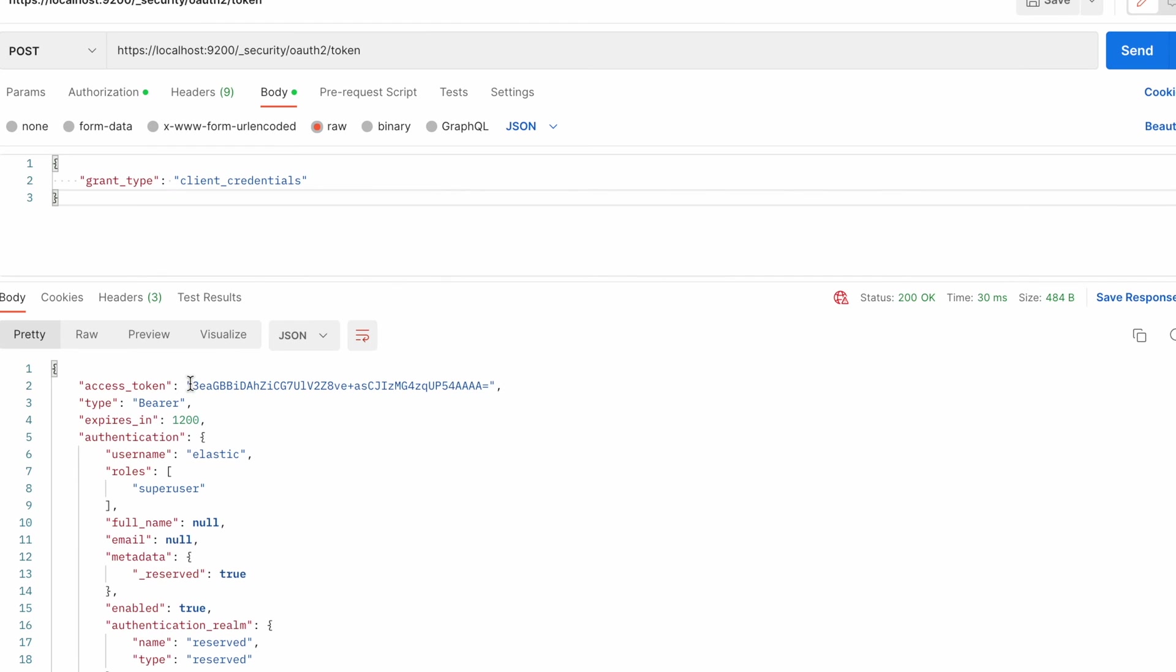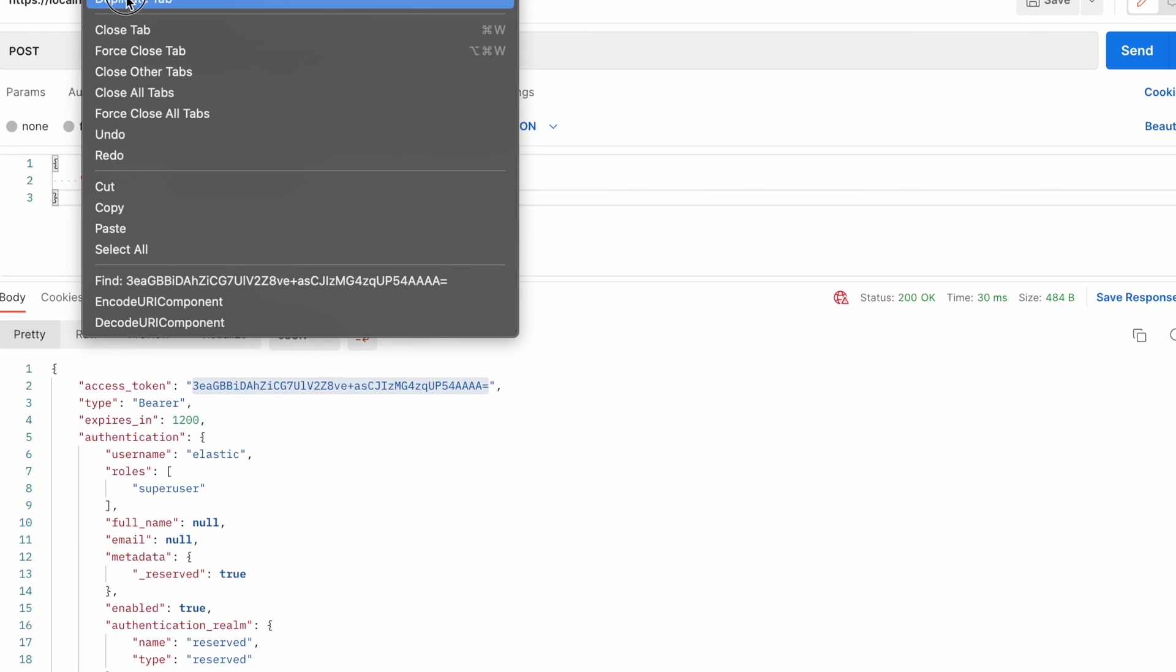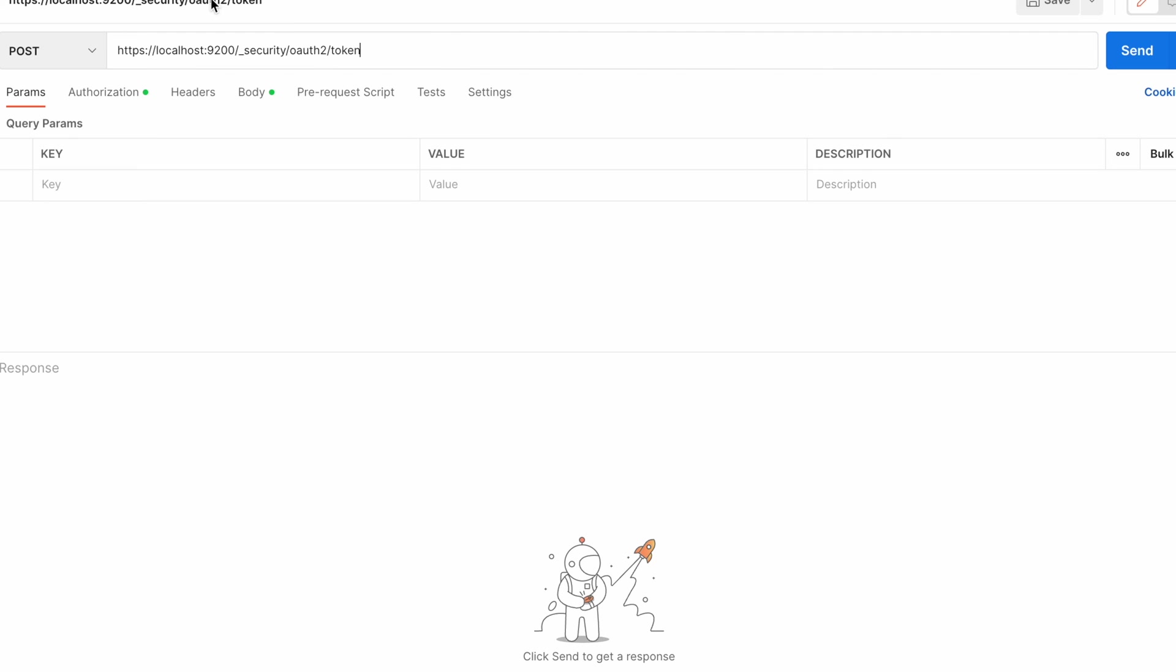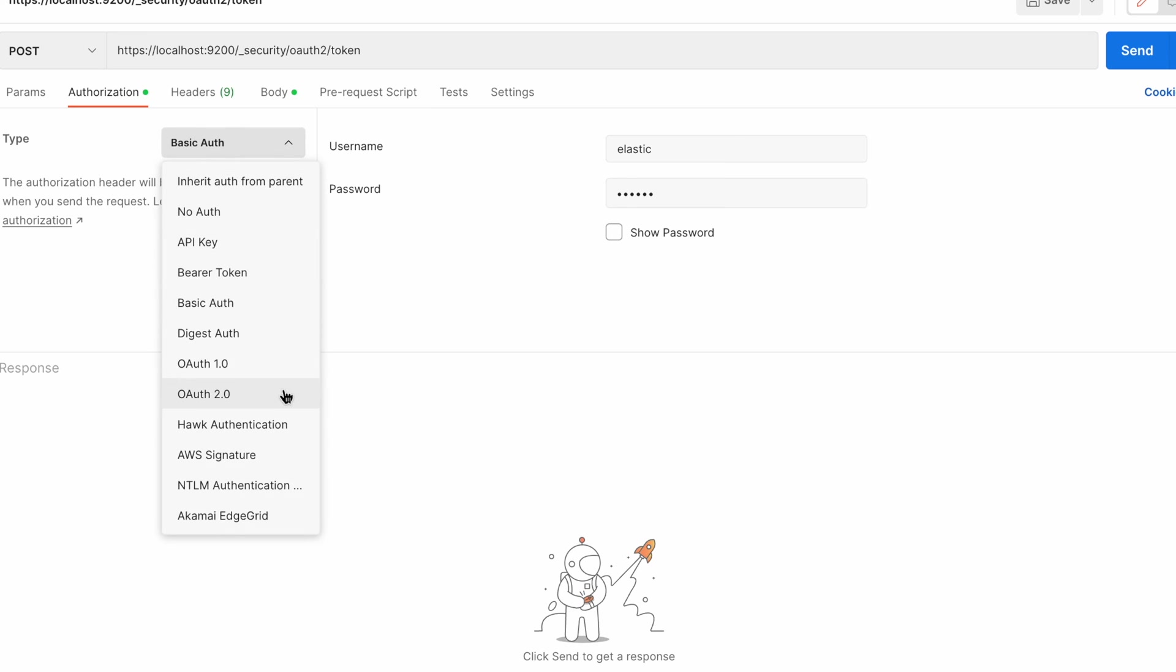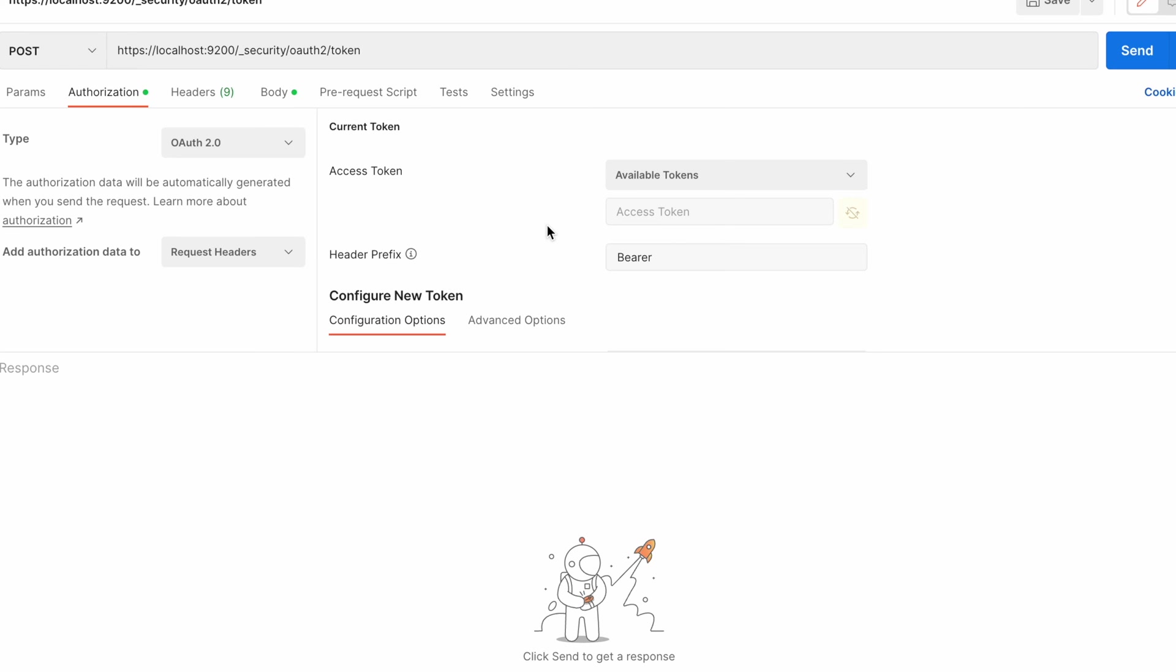You will get the token here. You can copy that value and you can create another token and use a token as authentication method.